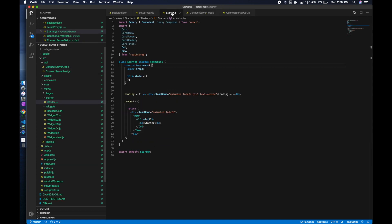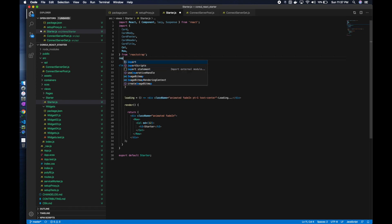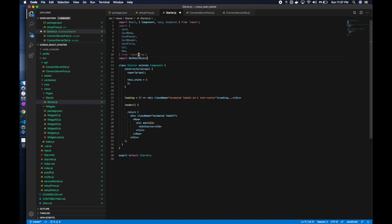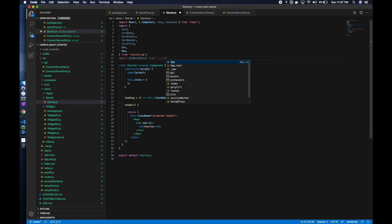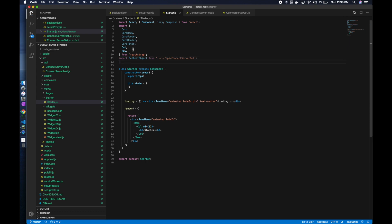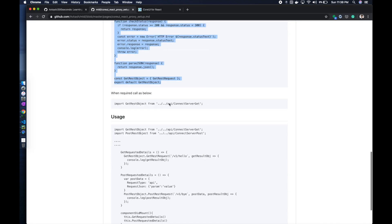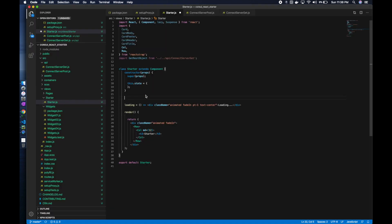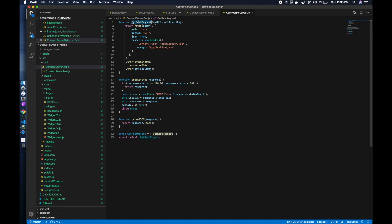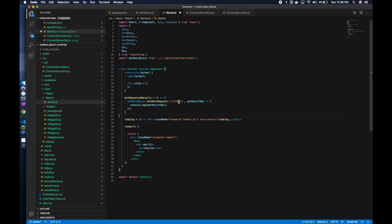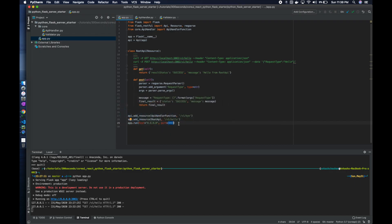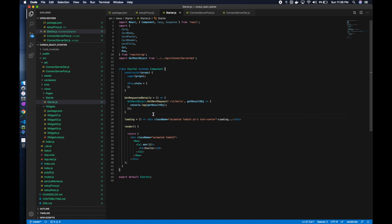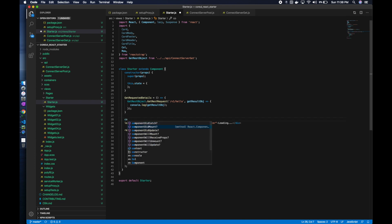These are the two functions we have defined. Now in the starter we have to call them. We will say import, for example get, from api. Here is a get rest object. You call get rest object get, and if you want to call, you have a function called get rest object. Here you are calling get rest request which is calling get rest request and passing v1/hello. The result will be stored in the get result object and that will be rendered at console.